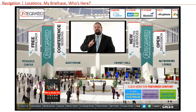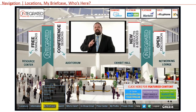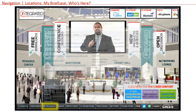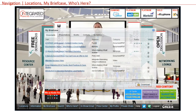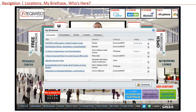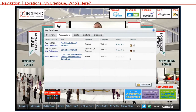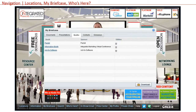Attendees can use the my briefcase button to access the items they've stored in their briefcase. As they peruse the virtual show, attendees are able to save practically anything here — they can earmark presentations, documents, booths, virtual business cards, chat transcripts, or giveaway information to be saved and accessed later.